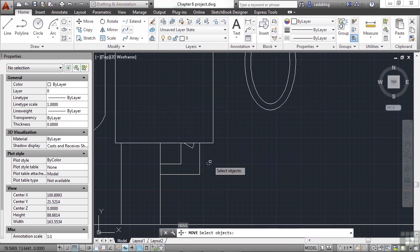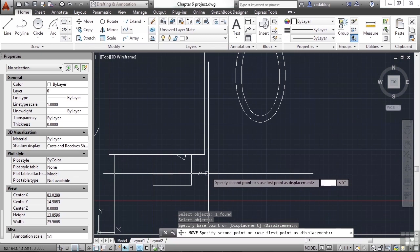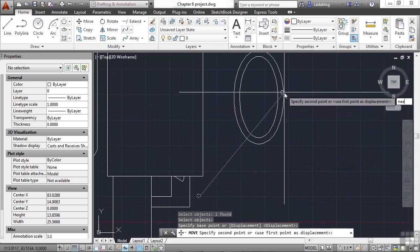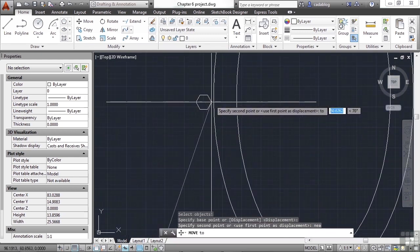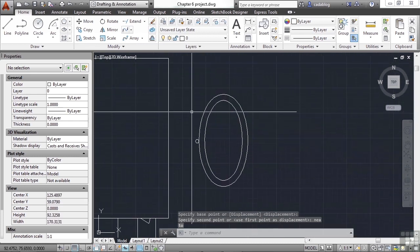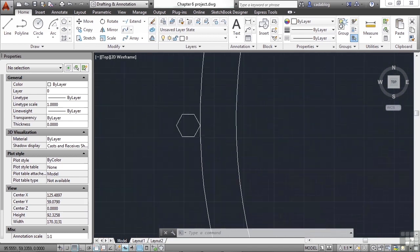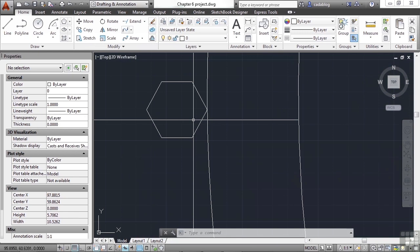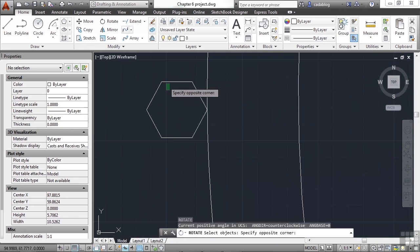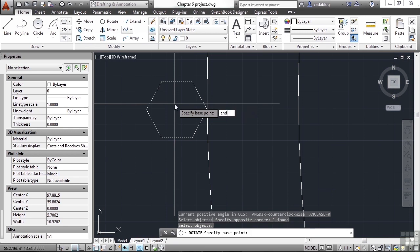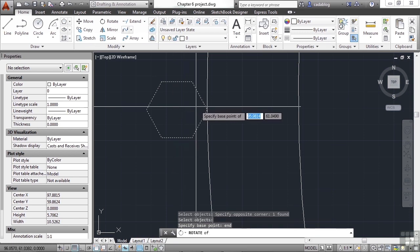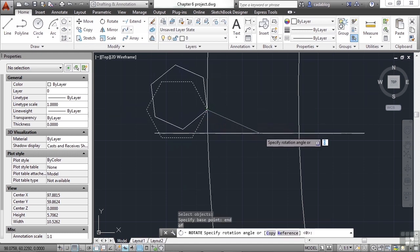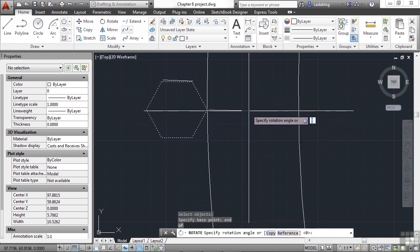Grab the hexagon with the Move command. Grab the endpoint. And let's use the Near command to put it somewhere here on our new offset from our pool. Now what we're going to do is rotate it so that the vertices line up with the offset line. So zoom in. Type in RO for Rotate. Select the hexagon. Press Enter.